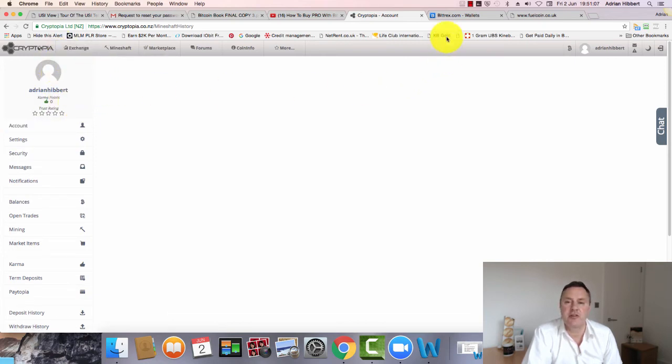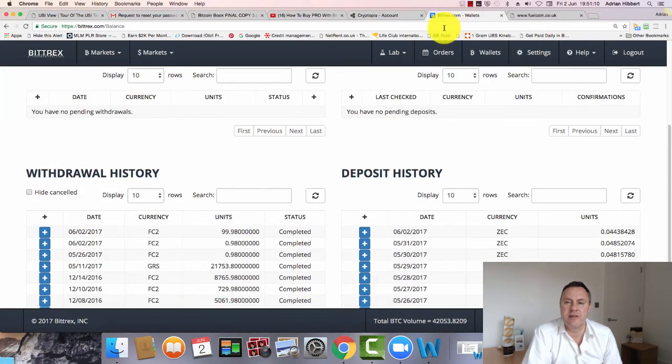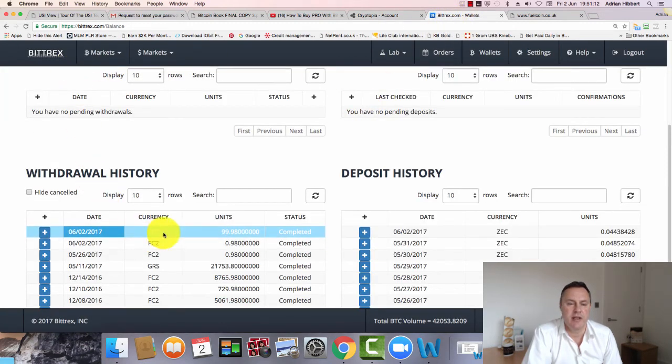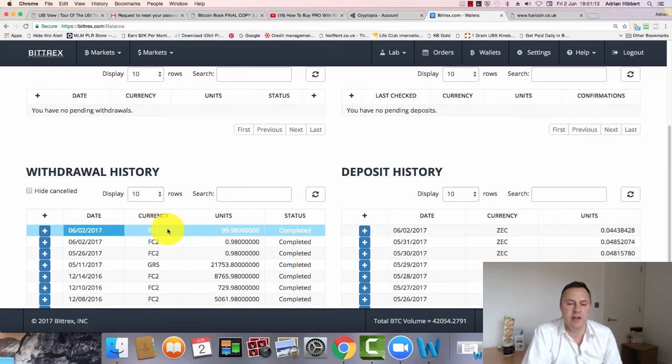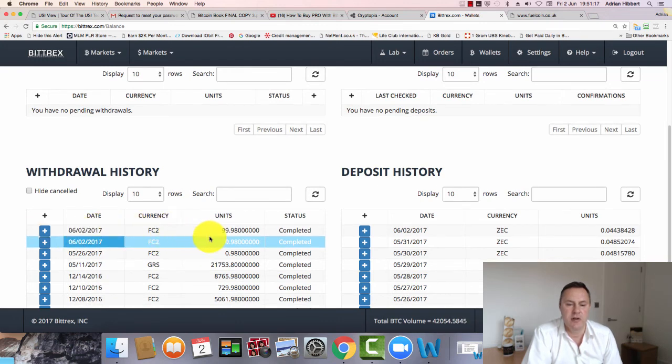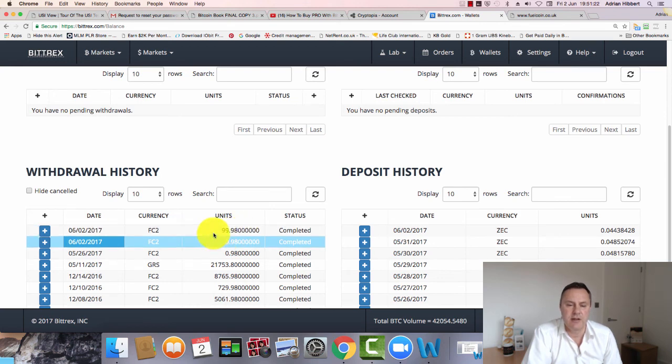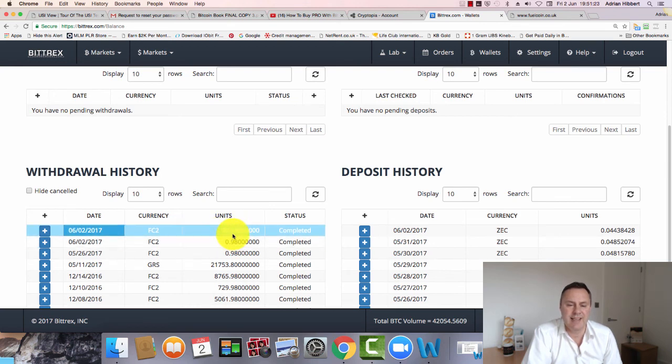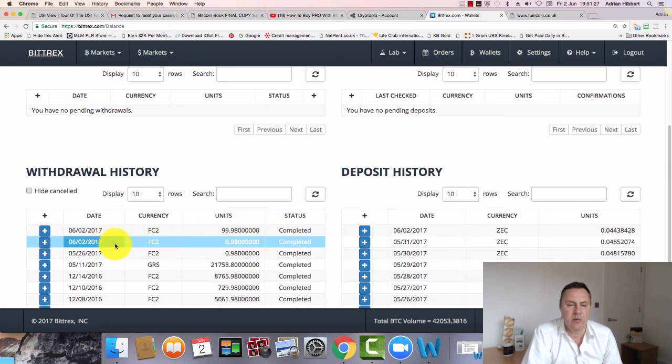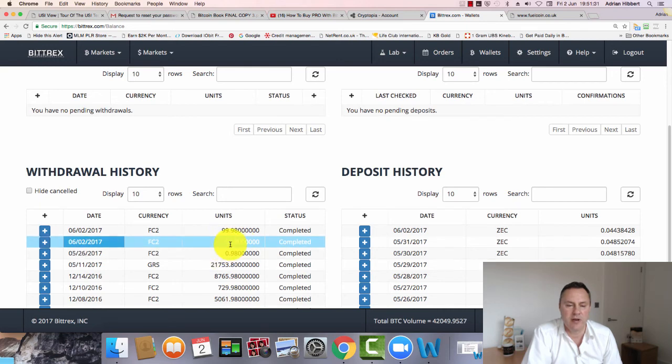But just to prove to you that I'm in my Bittrex account, those 100 coins I just sent, they show there - second of June, 99.98. Obviously 0.02 has gone in fees. So those 99 or just short of 100 coins have been sent and completed. I did one earlier, as you can see. I sent one coin earlier, but then 0.98 went through.